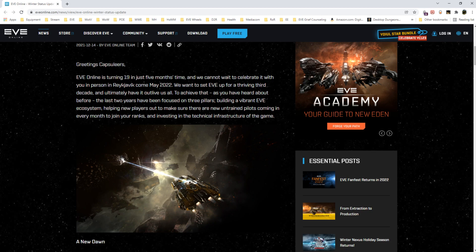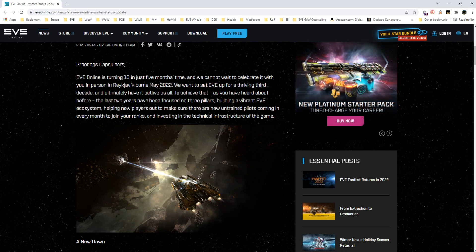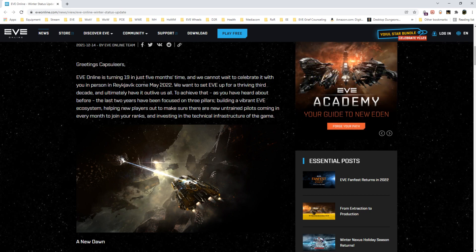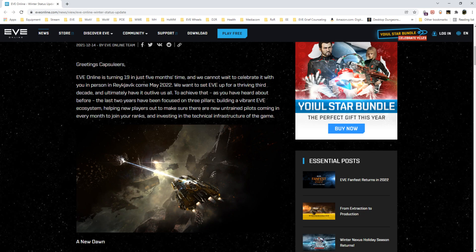Helping new players out to make sure there are new untrained pilots coming in every month to join your ranks. They have definitely been improving and working on the new player experience. It's seen many iterations over the last couple of years. I still think the best option for CCP is to direct their new users to the Twitch directory to get live real-time interaction with players.